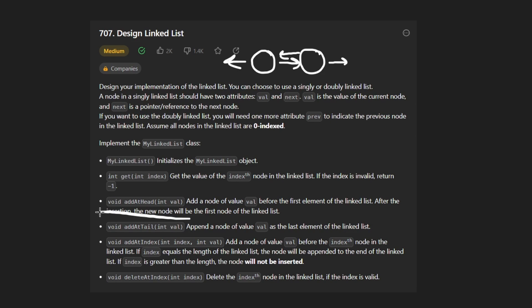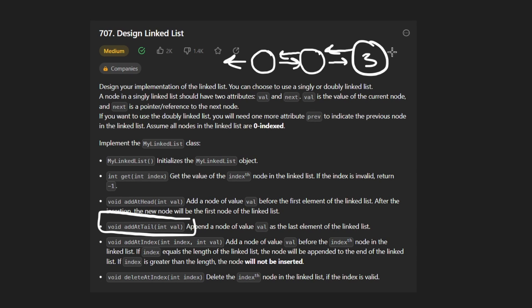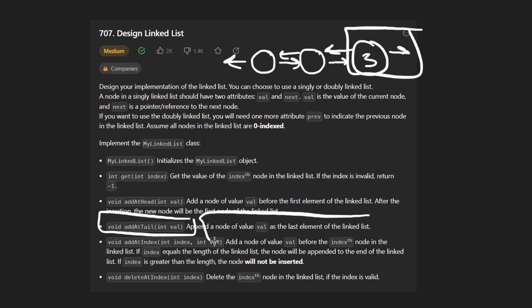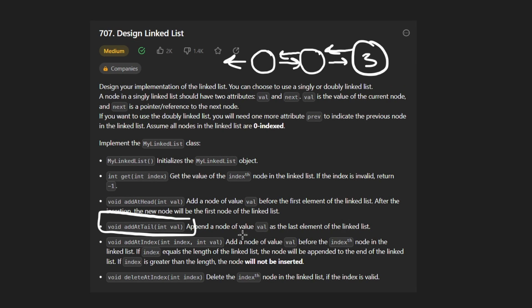Similarly, we have add at tail — that's pretty much the same thing, except we would be inserting the node at the end of the linked list. We don't have to worry about edge cases with this one either.